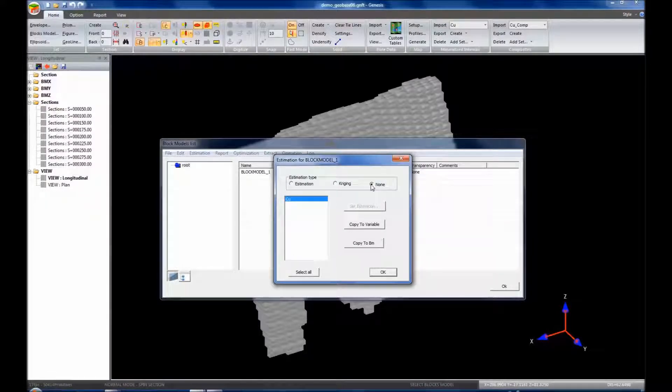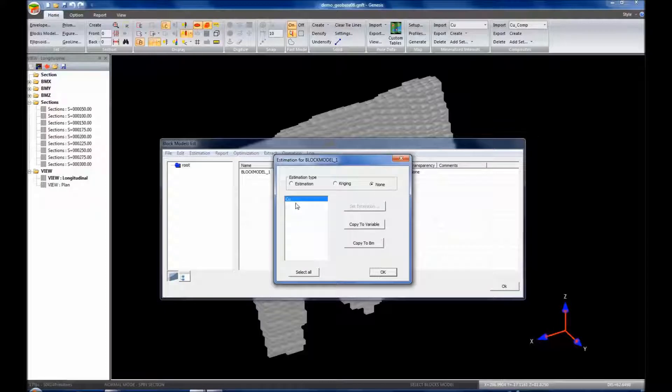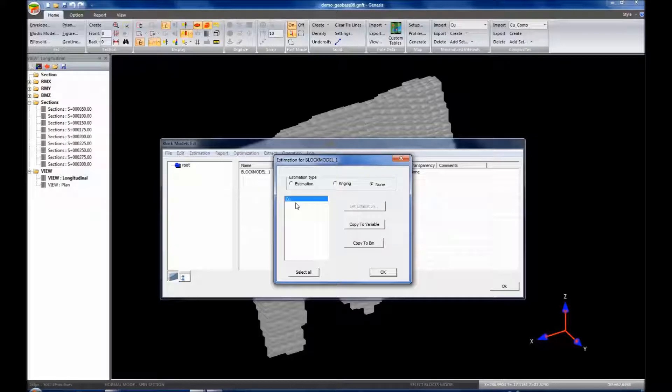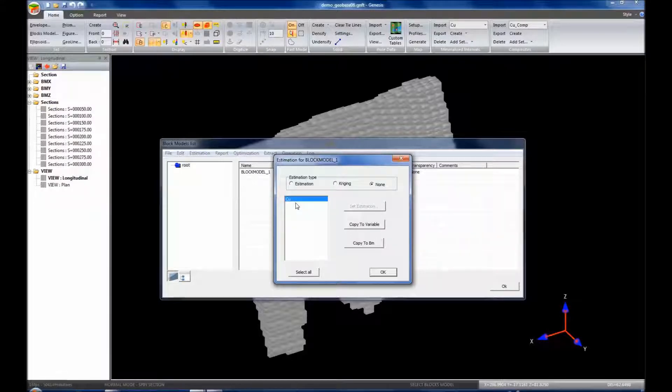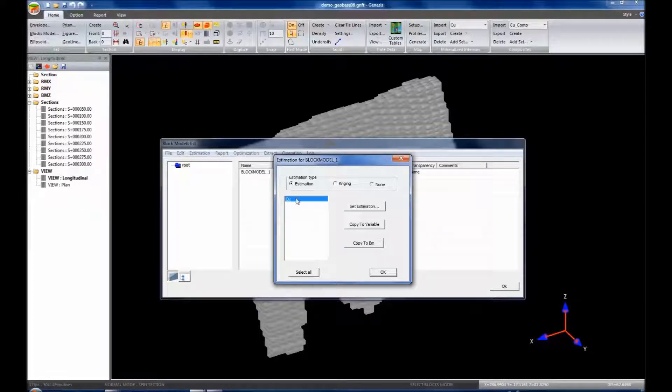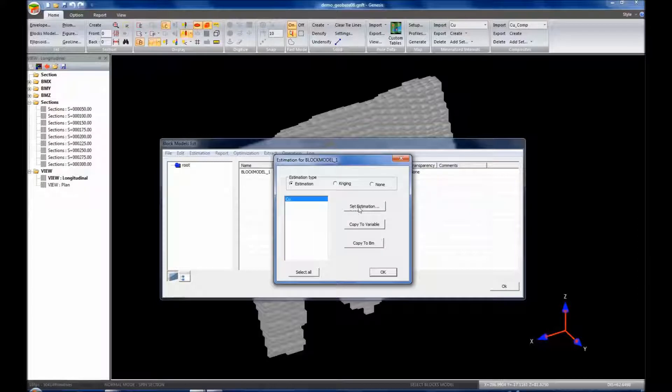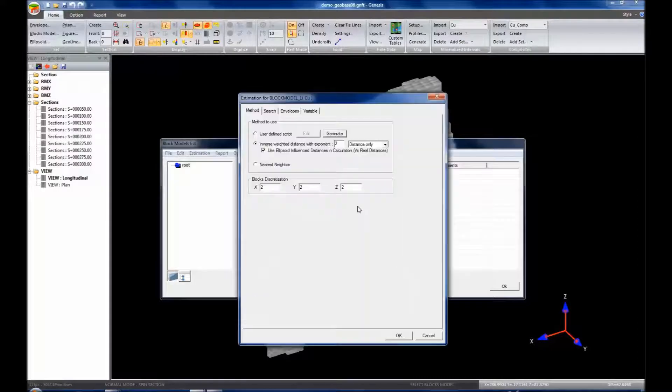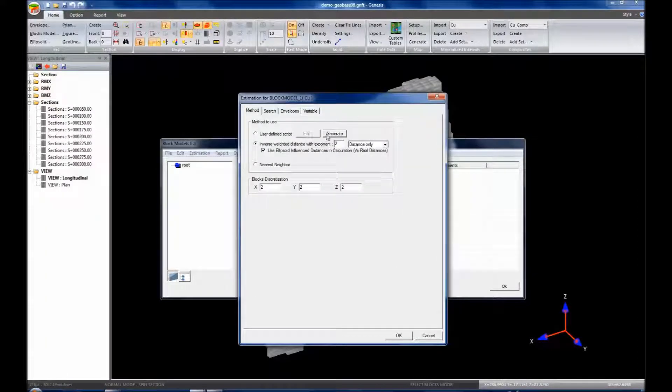None is not particularly important for this one variable, but if we had five or six variables here, there may be many of those variables we don't want to estimate, and we can speed up the process by clicking none. So for this one, we're going to go to copper and we're going to click on the set estimation. So this will bring up a dialog box of all the different parameters.